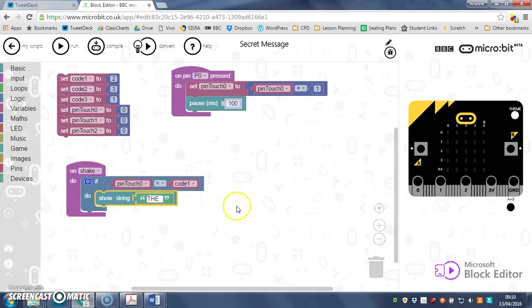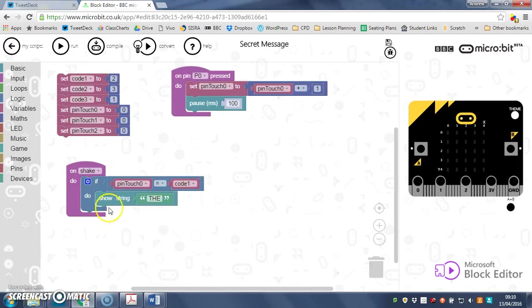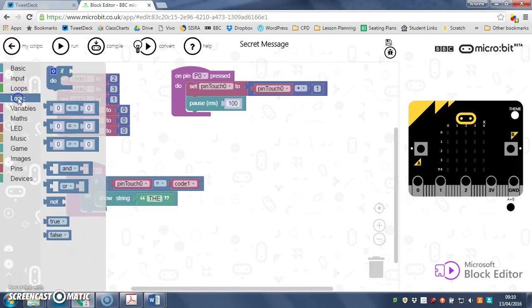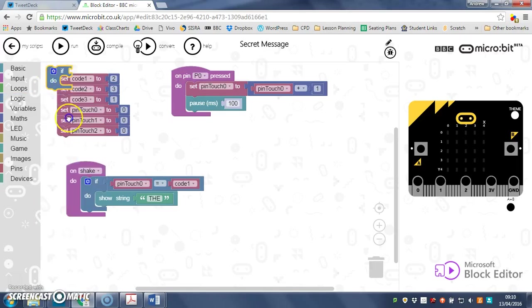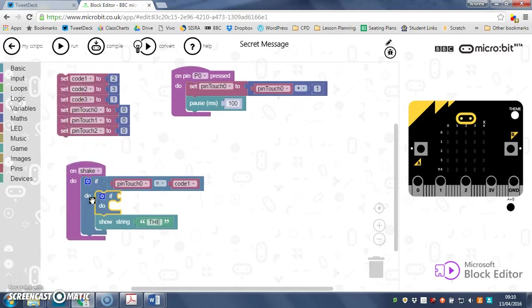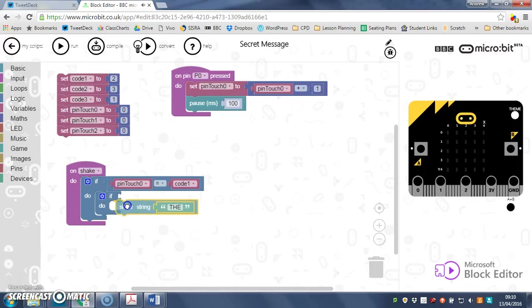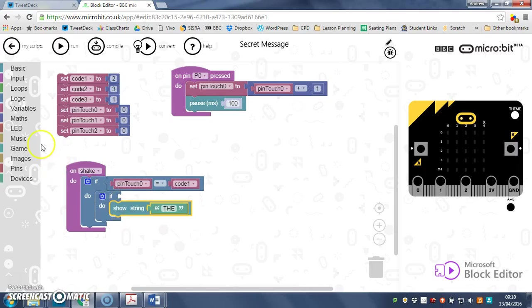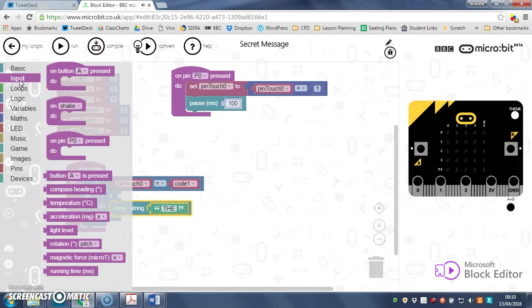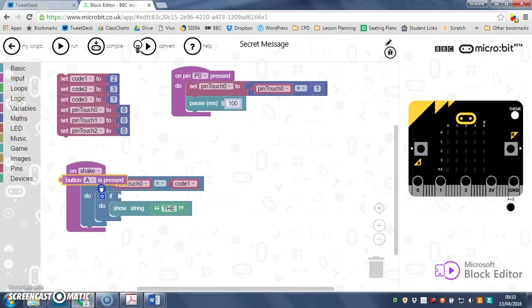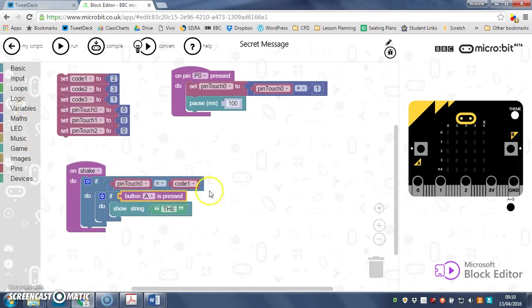Actually what I'm going to do, I'm going to put another if in there, so you have to press button A after you've shaken it. So input if button A is pressed, there we go.